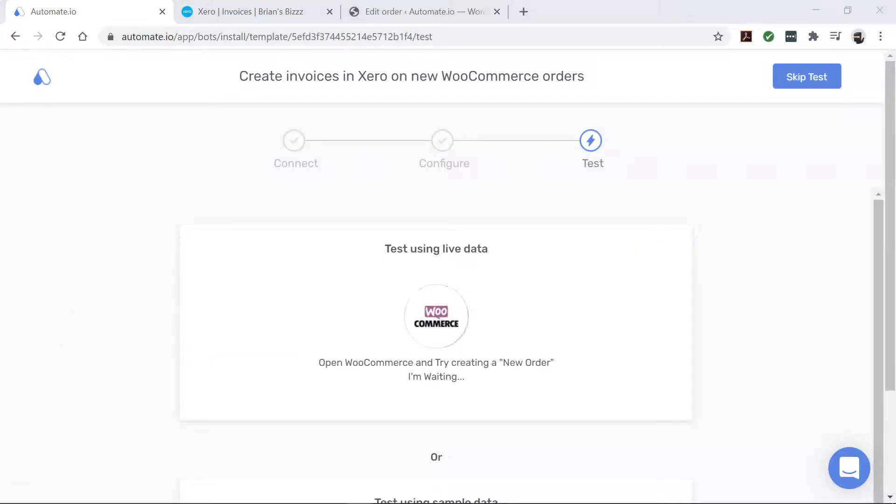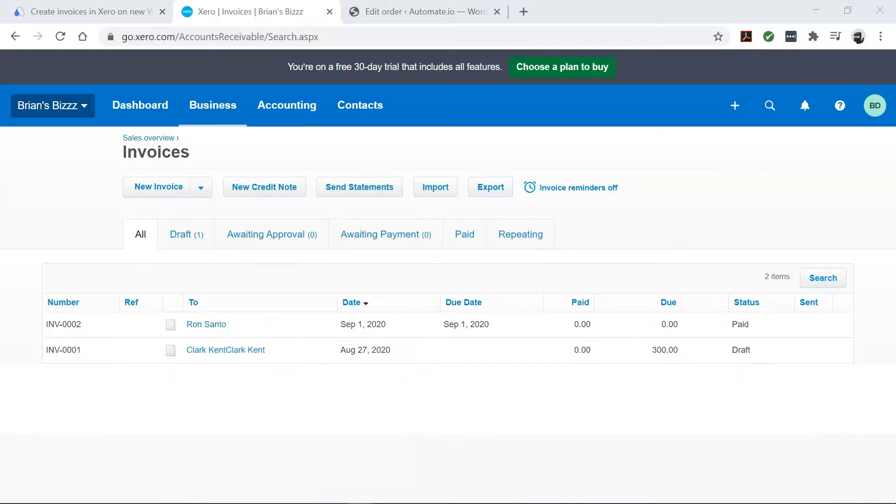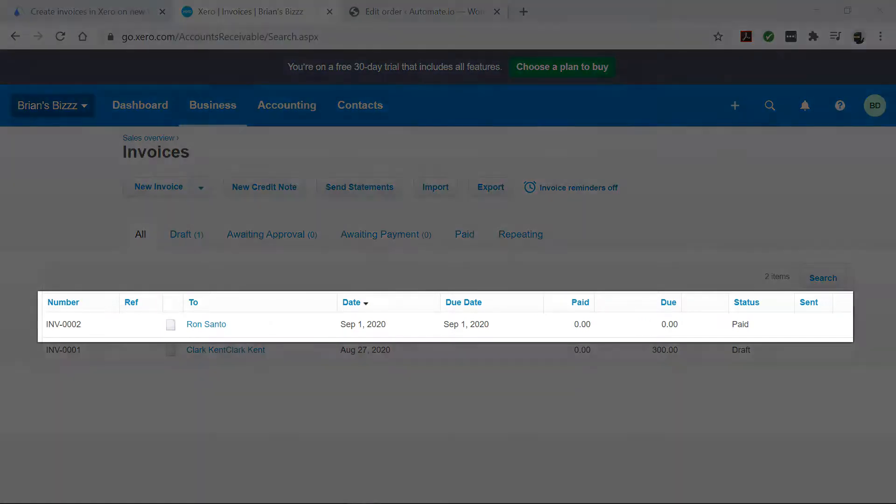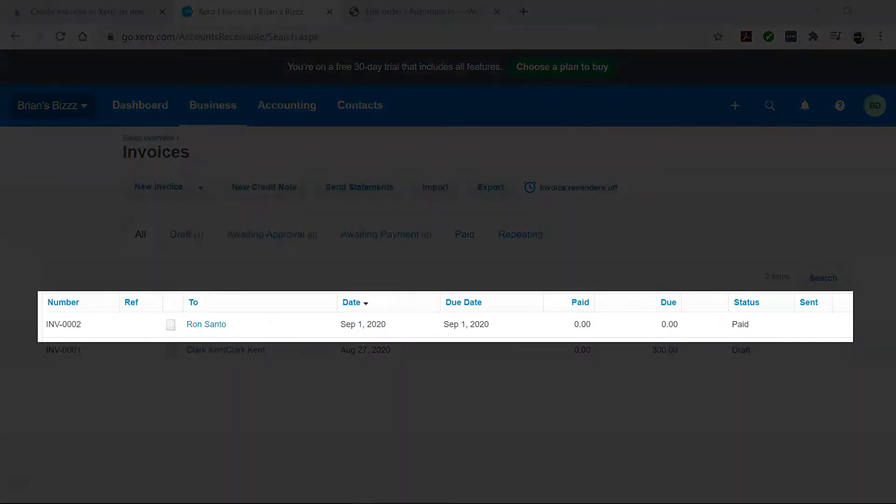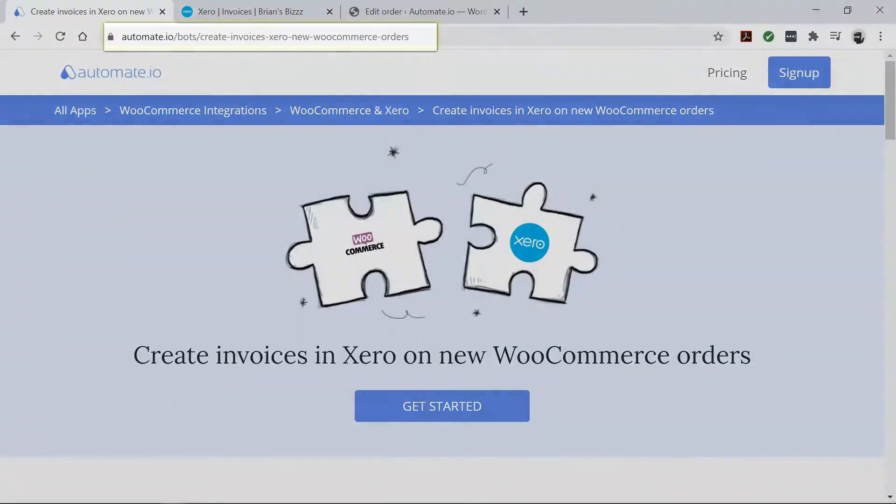Now come back to your automate.io dashboard. Alright, looks good so far. Now let's go check our Xero account. And there it is. Your bot will now run in the background and automatically create invoices for you.